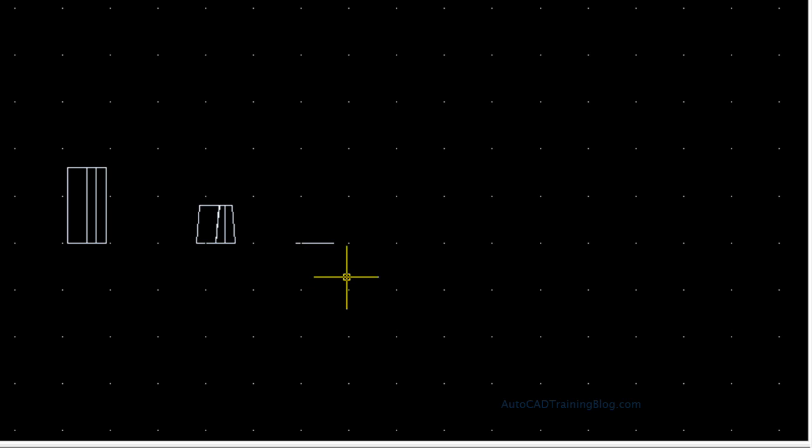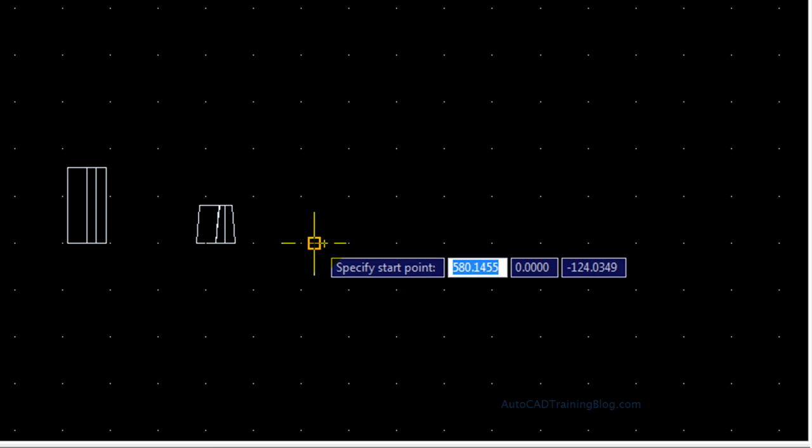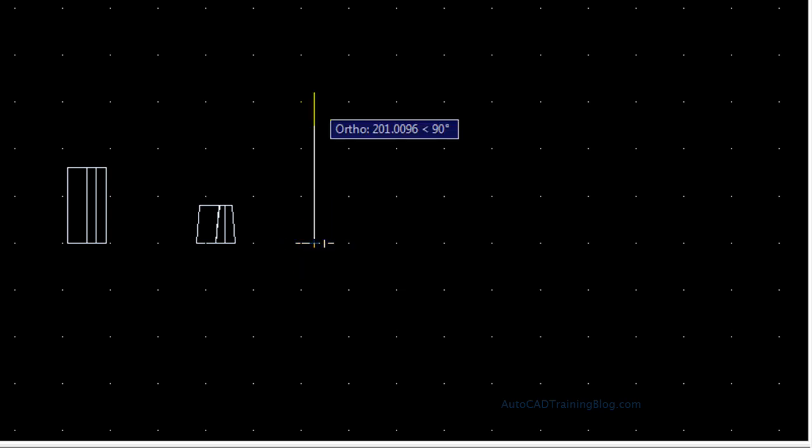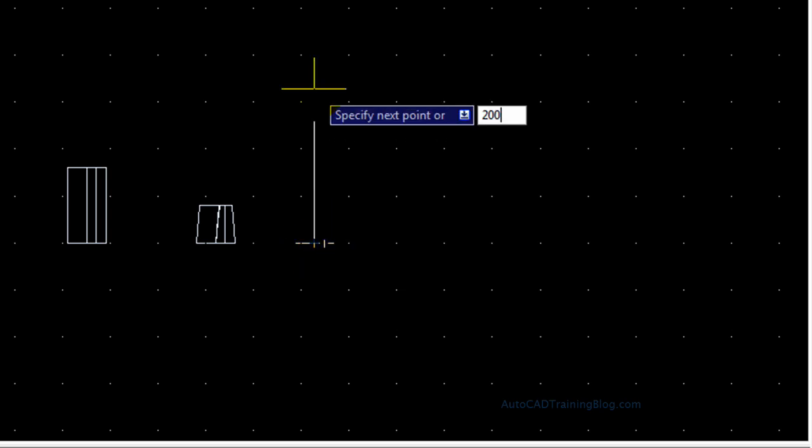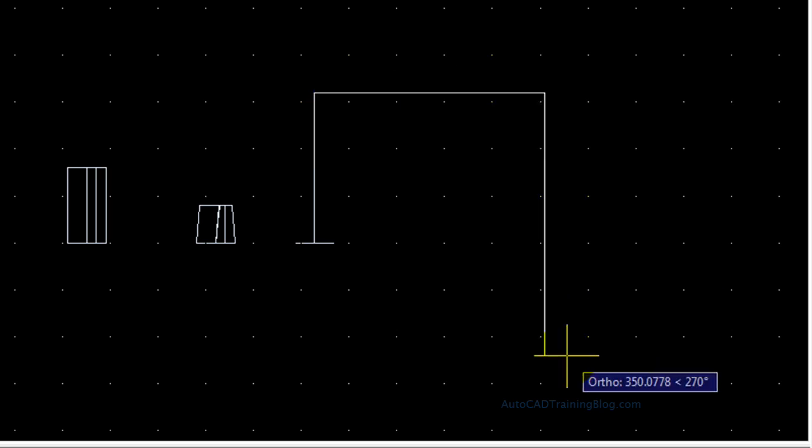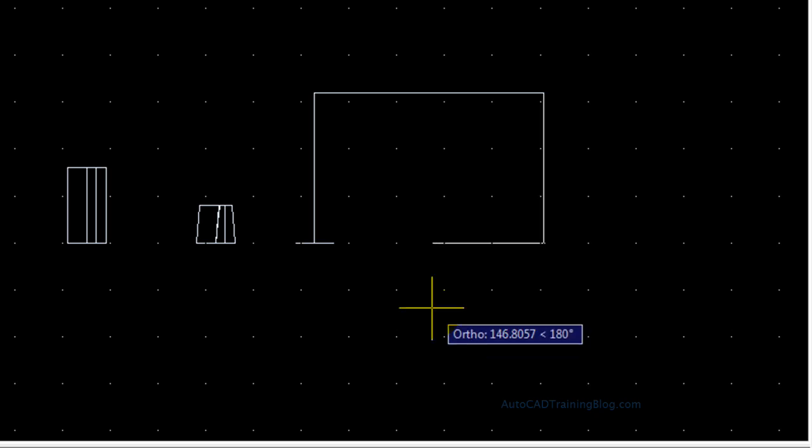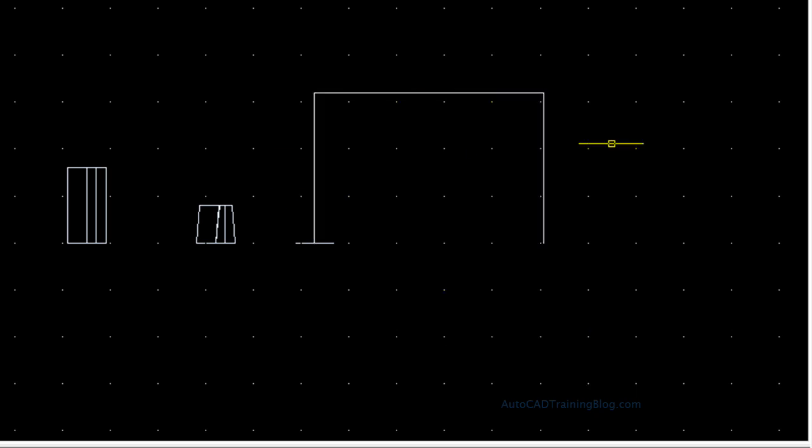So what we have to do is just use a polyline and then I'm just going to use the center point and we'll go up 200. And then we'll go across 300 and then down 200 again. So there we go. There's the path for our extrusion.